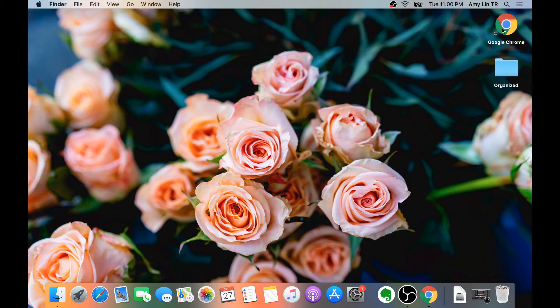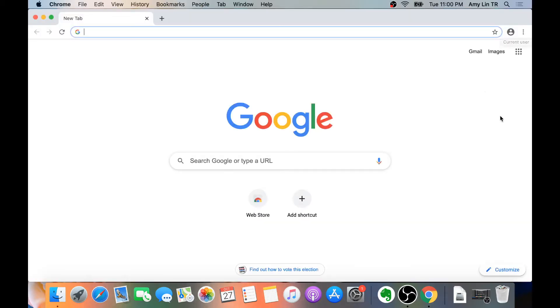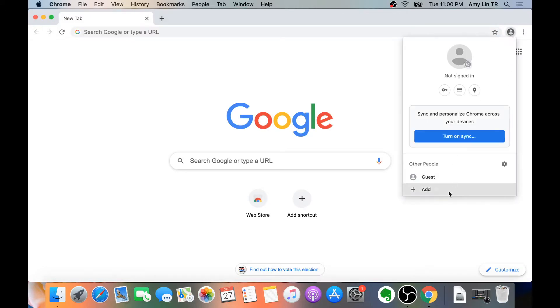First, load up Chrome. Click on the picture icon in the upper right corner. Then click on Add.